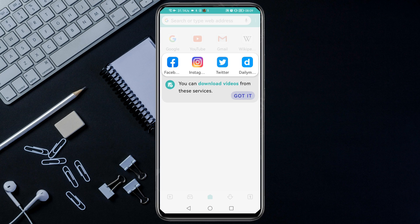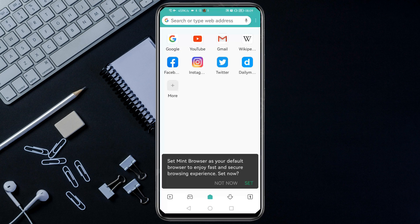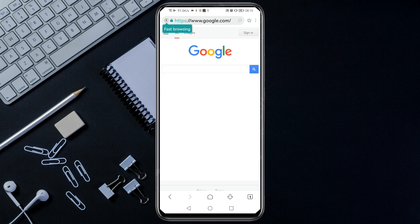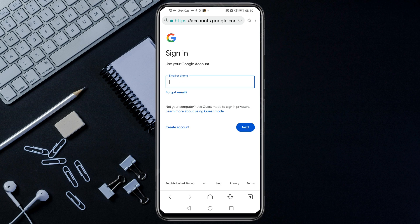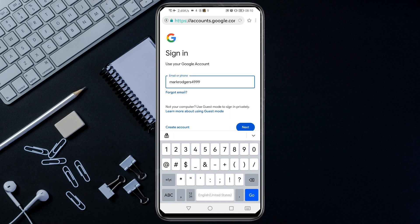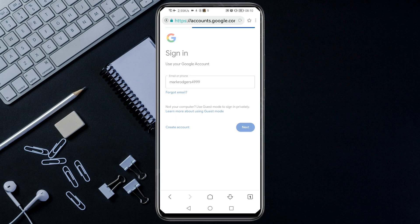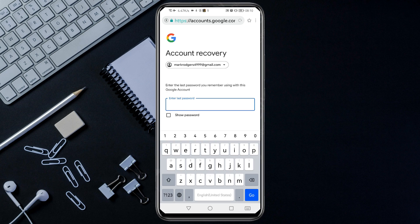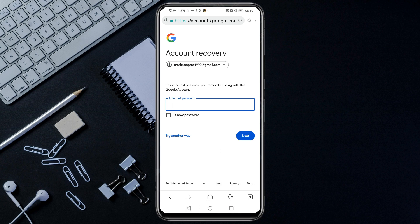It will bring you to the Mint Browser interface. Go to Google — just tap on Google at the top. Once you're there, you will see a Sign In button at the top right corner; just tap on it. Enter the Gmail account that you want to recover, then tap Next, then Forgot Password.